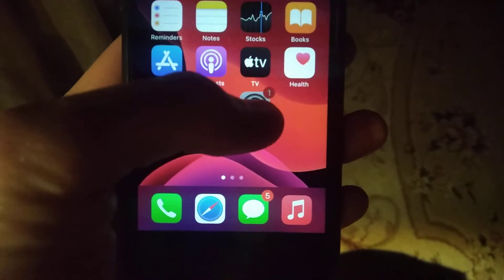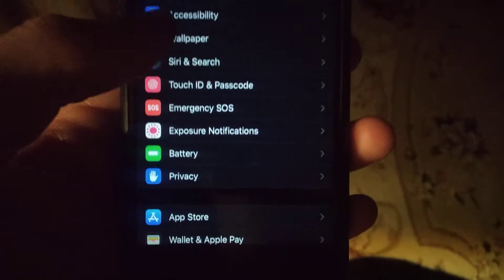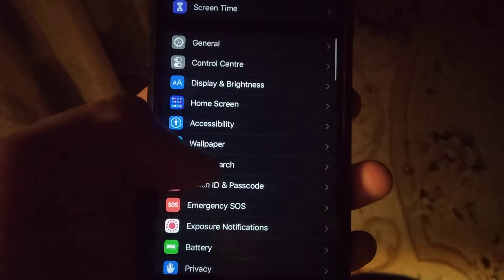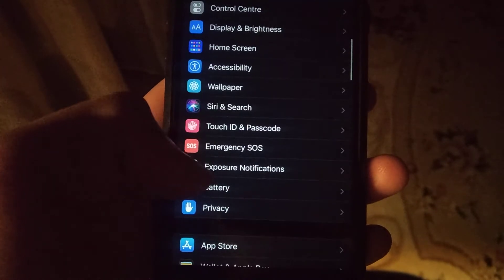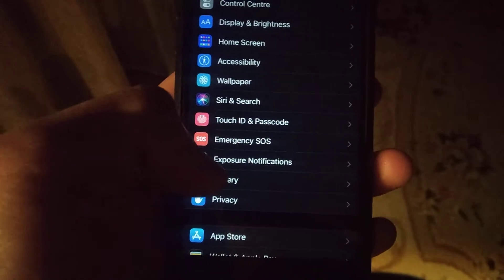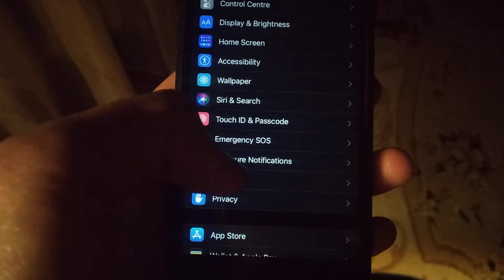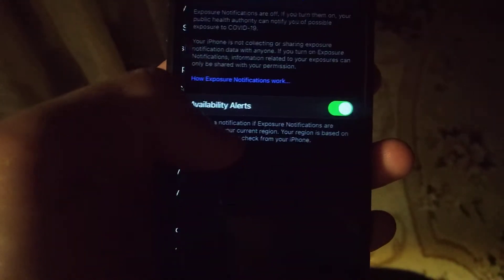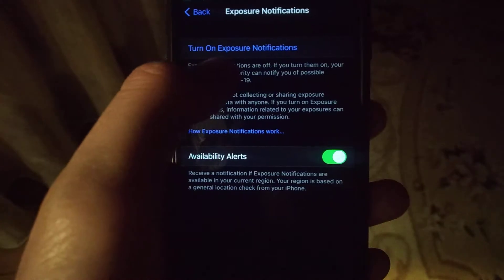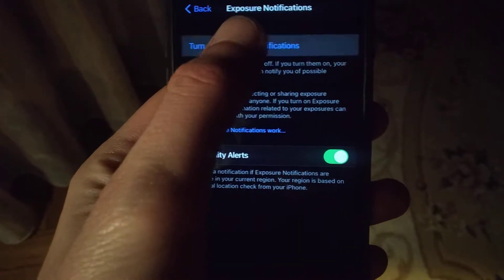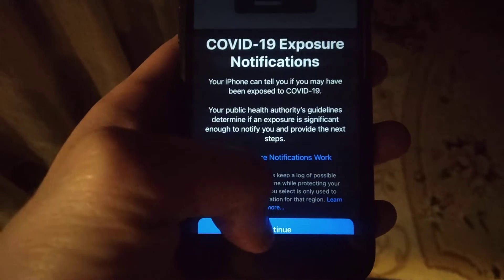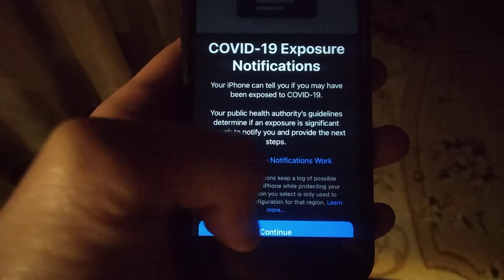To do this you just need to go to the settings, open the settings and scroll down. Under emergency source you will find exposure notifications. Just open it and here you will see turn on exposure notification, so just tap here and just tap continue.